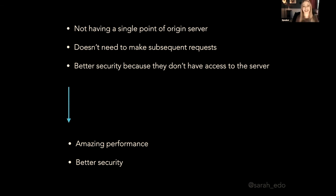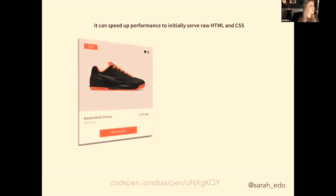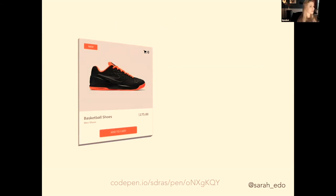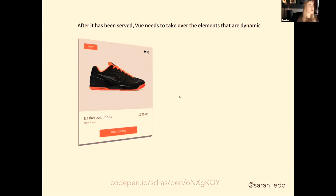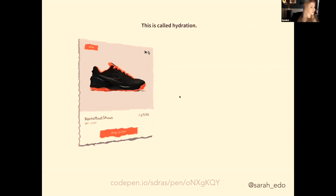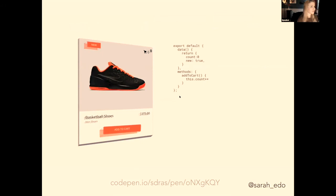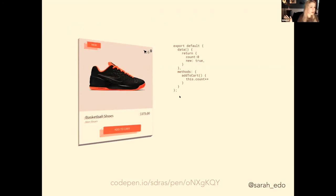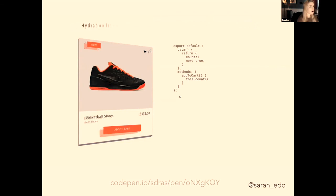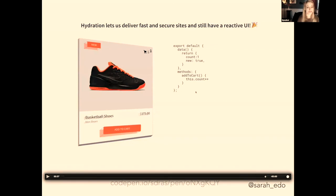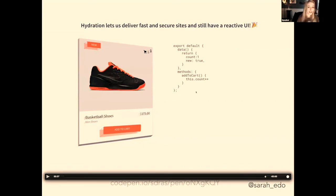So if it's statically rendered, here's the part where I get that question about hydration, right? If it's statically rendered and everything is rendered on the page, how do you actually interact with it? And that's where hydration comes in. It can speed up performance to initially serve raw HTML and CSS. We can do this by server-side rendering an app and delivering it statically. After it's been served, Vue needs to take over some of the elements that are dynamic. This is called hydration. Since the markup has been rendered, we don't throw it away and recreate it. Instead, we want to hydrate the DOM—just the pieces that are interactive—and make those interactive. Here, the button can now respond to changes and we can add to the cart. Hydration allows us to create fast and secure sites and still have a reactive UI.